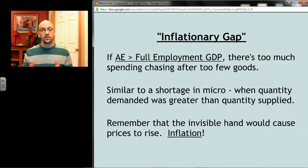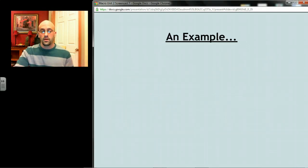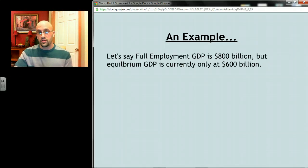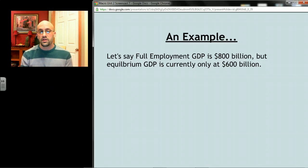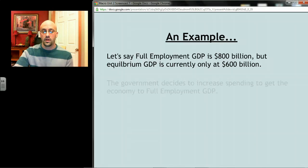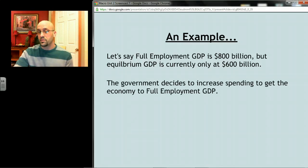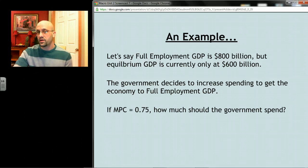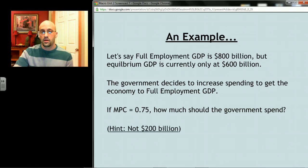Here's an example — you might want to take out a calculator. Let's say full employment GDP is 800 billion; that's what GDP would be if we had full employment. But let's say equilibrium is happening at too low a level — only 600 billion. If we're the government and we want to get to full employment GDP, we want to move from 600 to 800. We could spend money, and if we know the MPC, we can figure out how much. The answer is not 200 billion — you have to remember the multiplier.